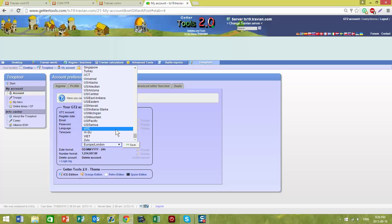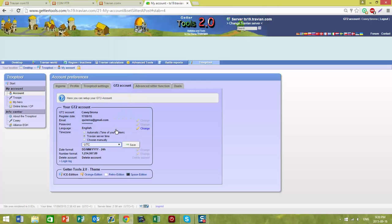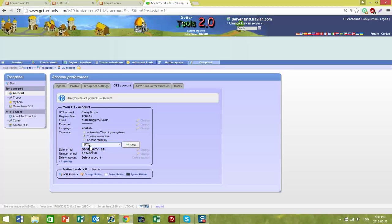Because when we play in spam, we always use UTC time. Please change this time zone to UTC in Getter as well, so that things like our battle plans will work properly.